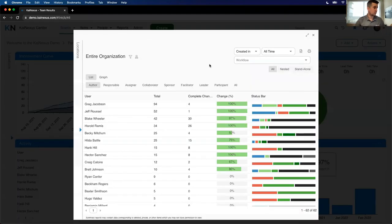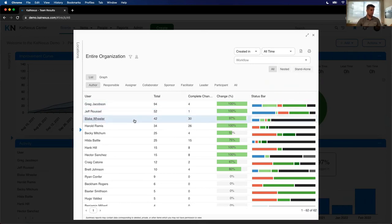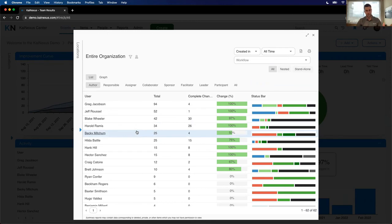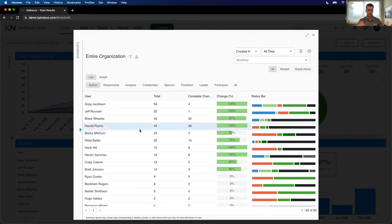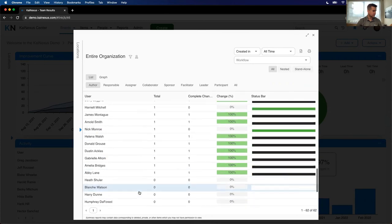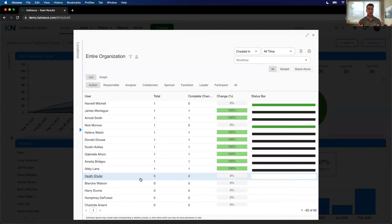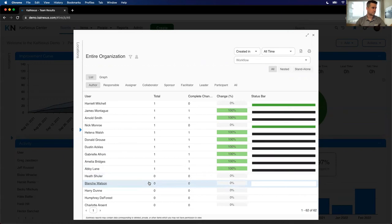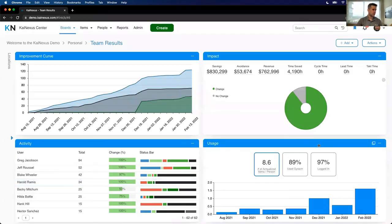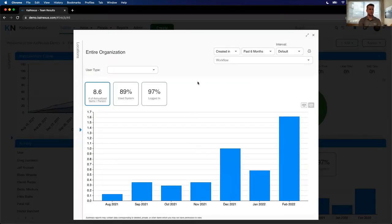To break that down a little further on the activity side, we call this the activity by person report. It just gives you a sense of like who's participating at the highest levels in the organization. Greg, Jeff, Blake, Harold, Becky, giving a lot of ideas. Those ideas are resulting in positive change for the organization. How do I recognize these folks? How do I give them a shout out? How do I honor them in a way that says, hey, please keep this going? Conversely, Harry, Blanche, Heath, how do we coach these guys to get more involved? Or have they been here for a week and maybe we should give them a little bit of a break?